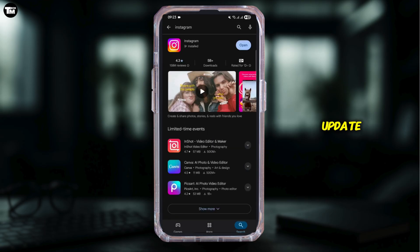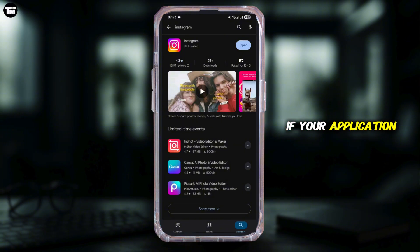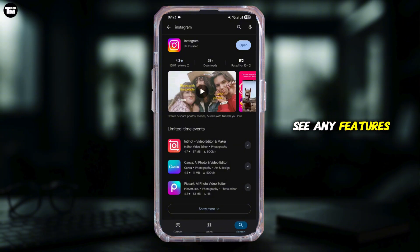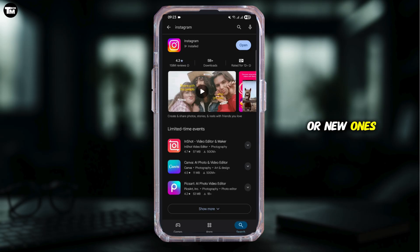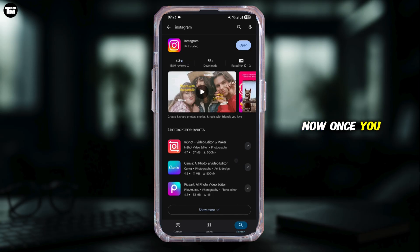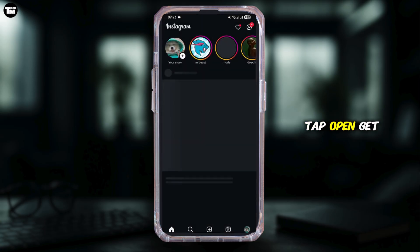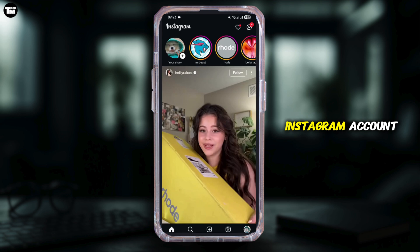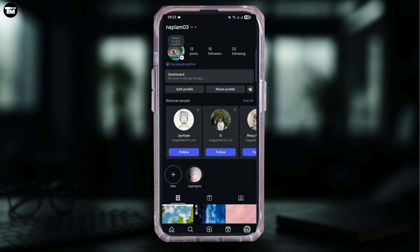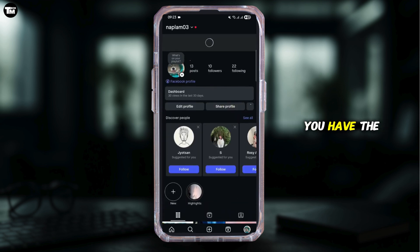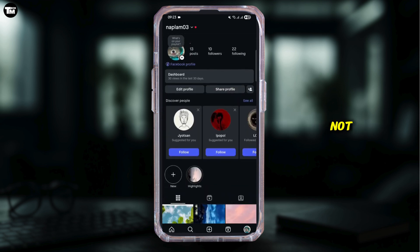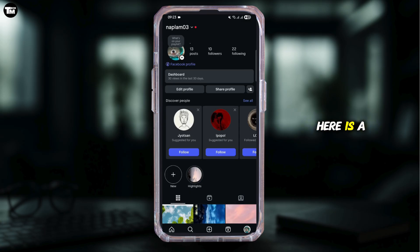If you see an update, tap it and update. If your application is not updated, you will not be able to see any new or updated features. Once you see 'Open', tap it, get logged into your Instagram account, and see if you have the Rosalia font or not. If you don't see it, here is something you can do.